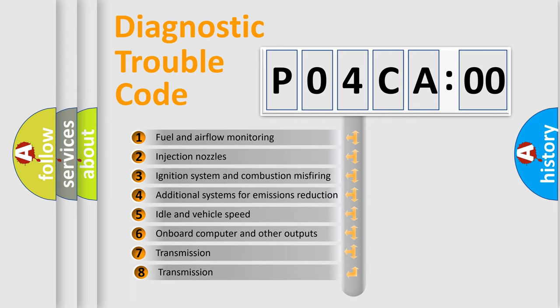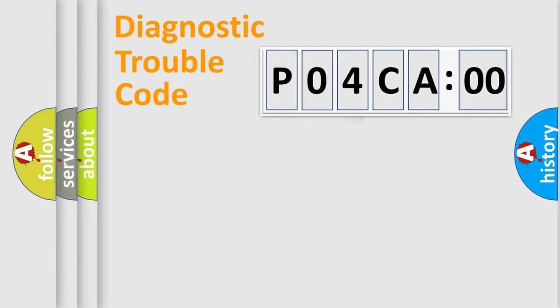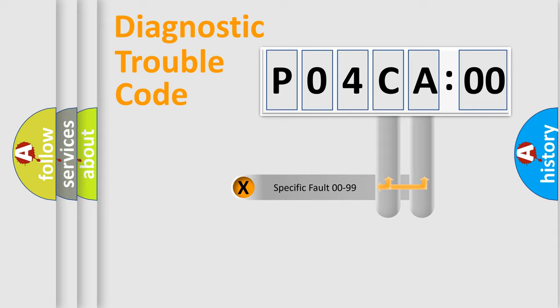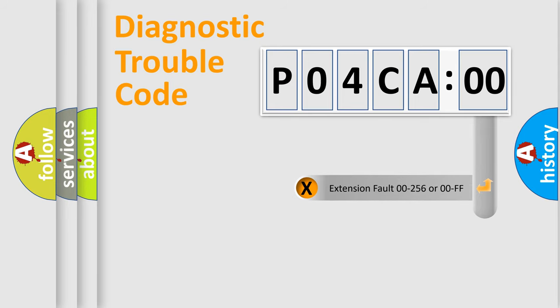The third character specifies a subset of errors. The distribution shown is valid only for the standardized DTC code. Only the last two characters define the specific fault of the group. The add-on to the error code serves to specify the status in more detail.